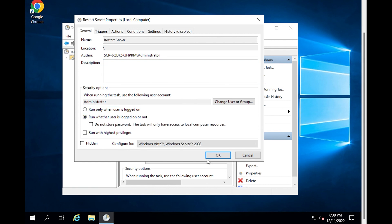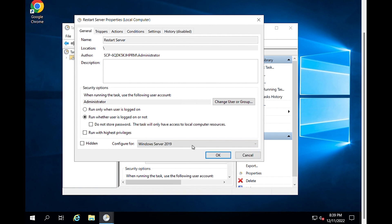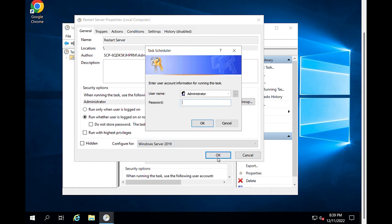Choose Configure to select the server you want to reboot. Select OK after typing your administrator password.